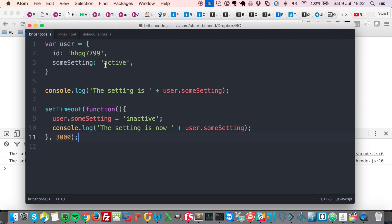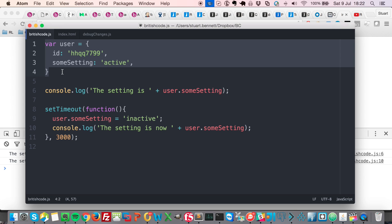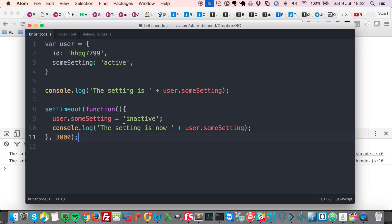So imagine if we were working with this object from, say, another function or another JS file, but we were finding that for some reason, this property was being changed, perhaps by another class or another function entirely.